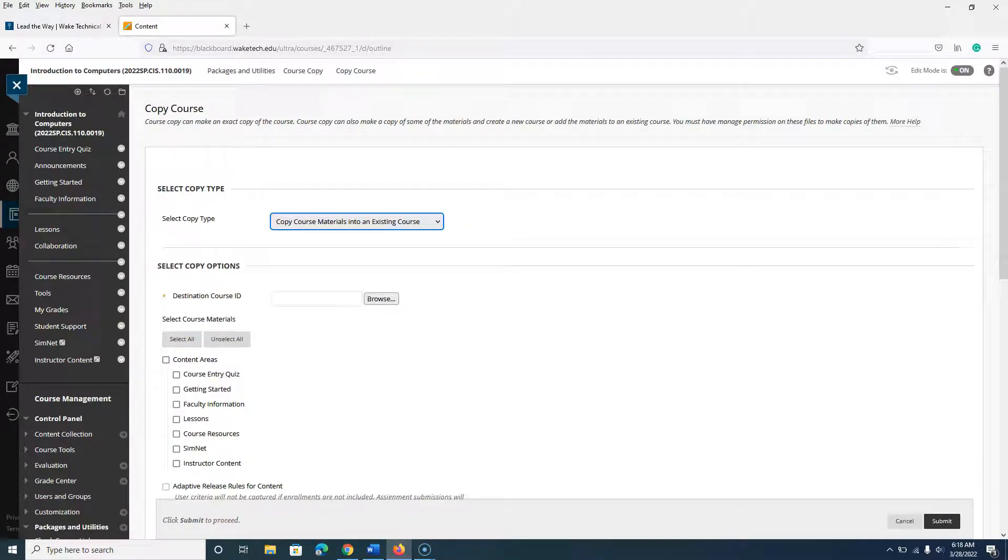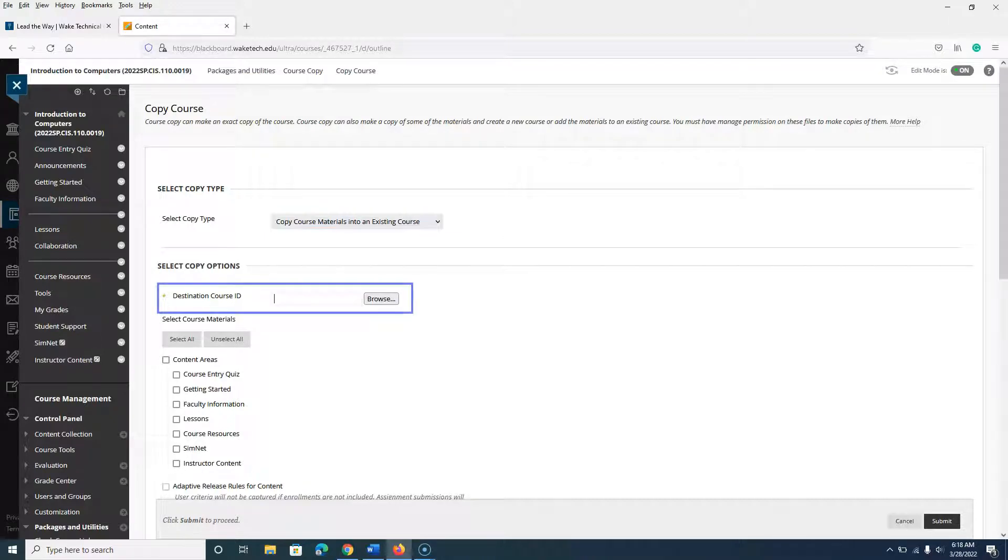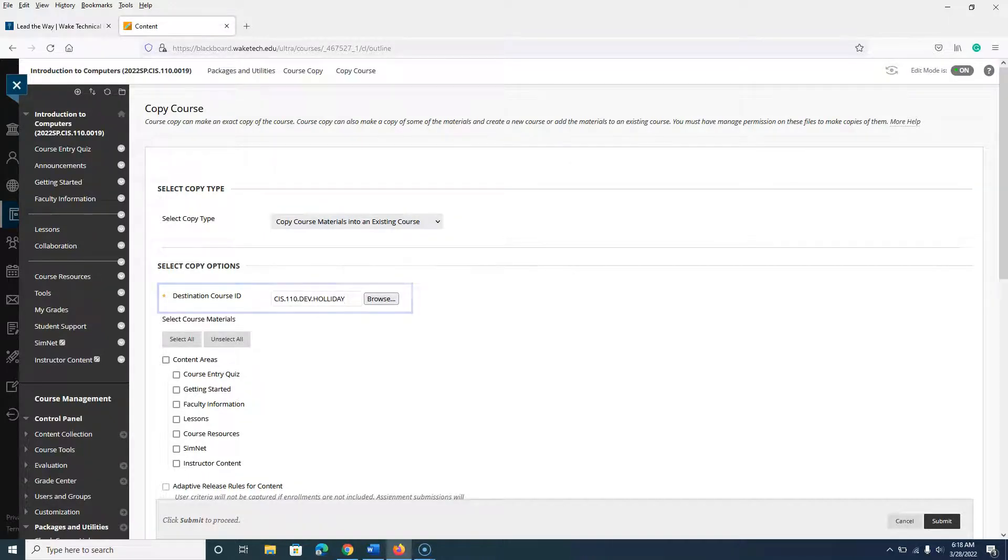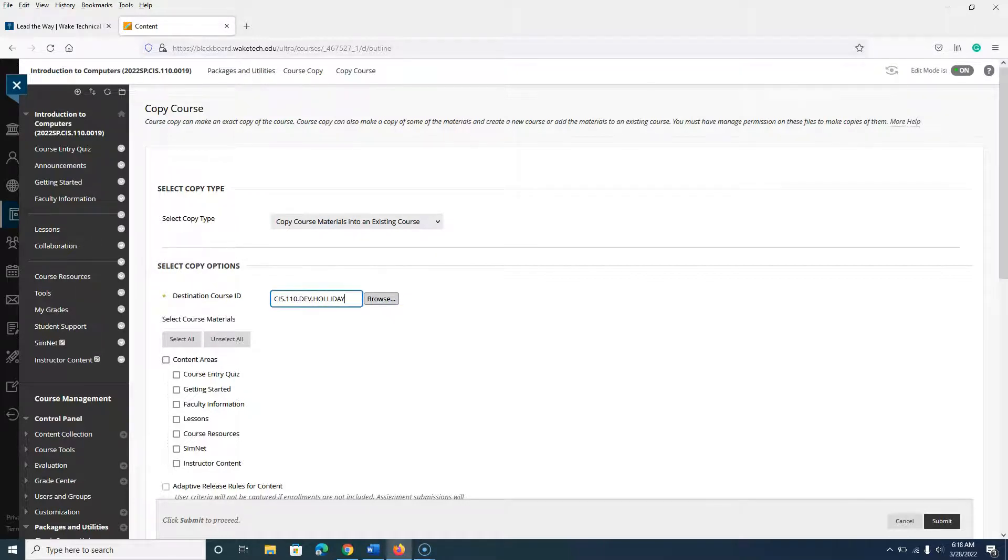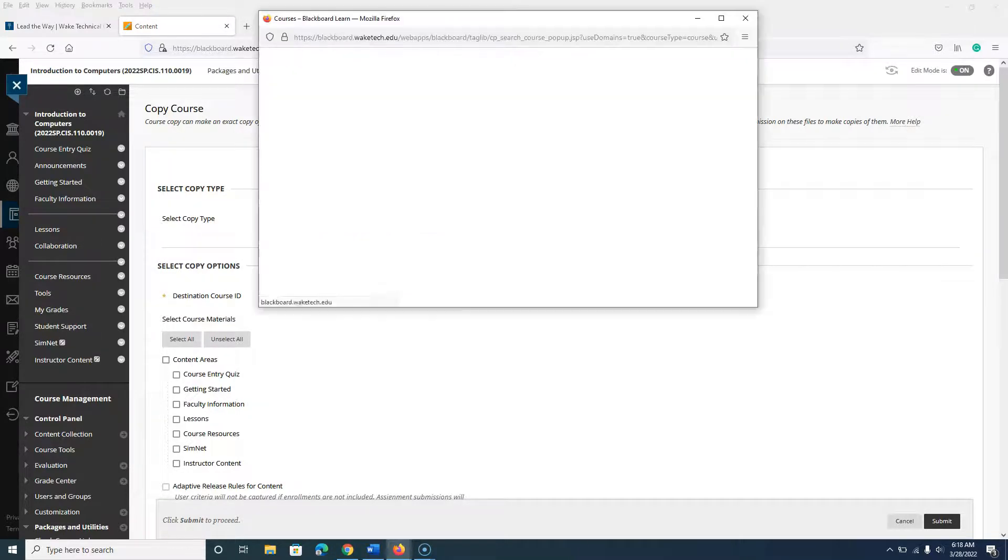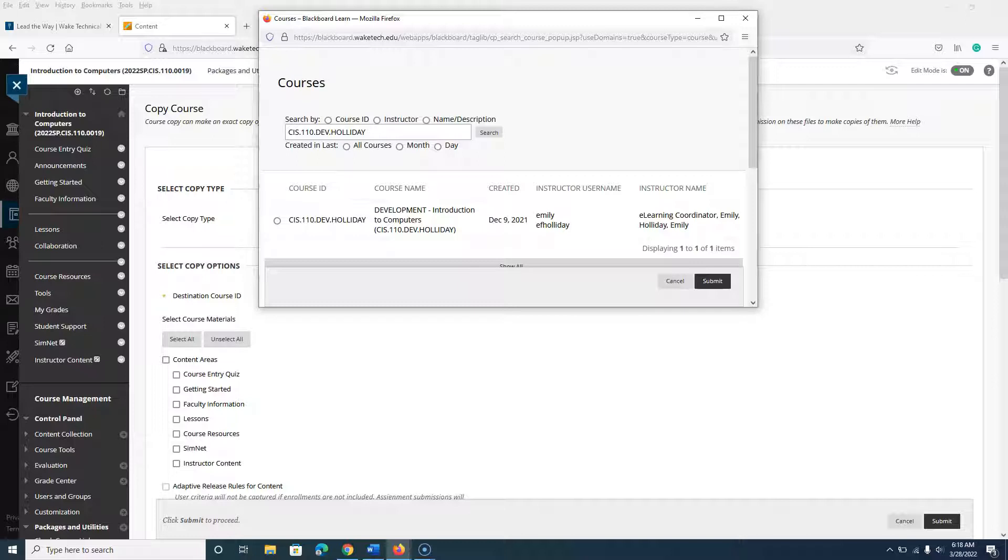In the destination course ID field, enter in the full course ID of your destination course. If you're unsure of the course that you wish to copy into, select Browse to choose from your list of available options.